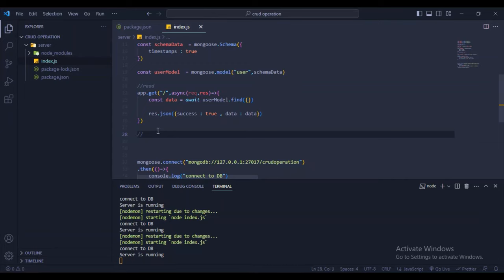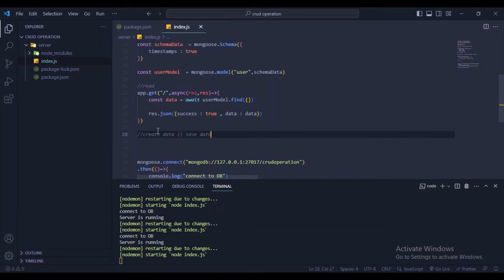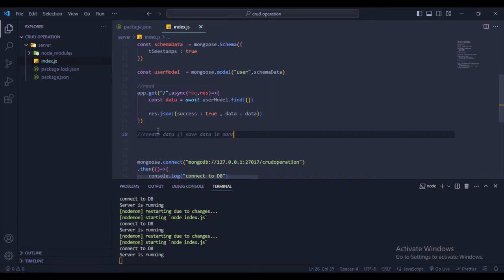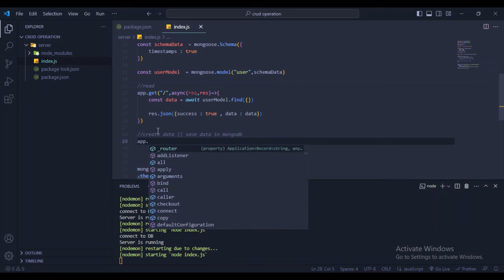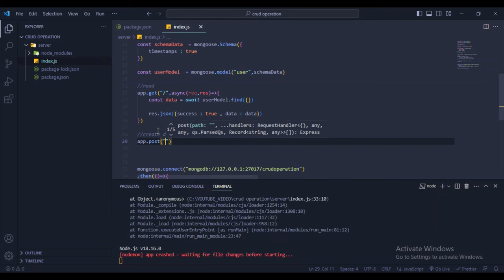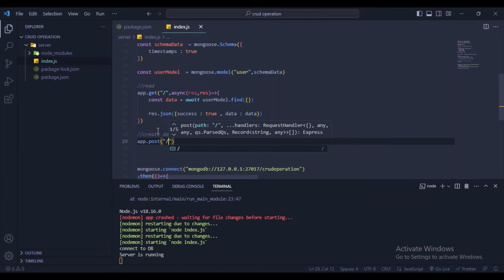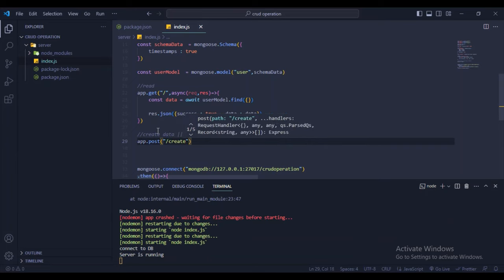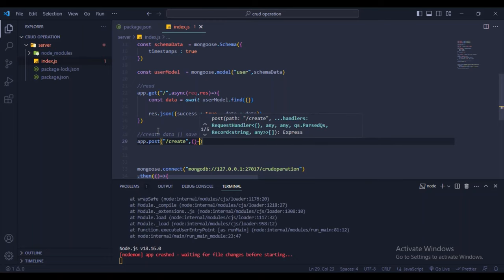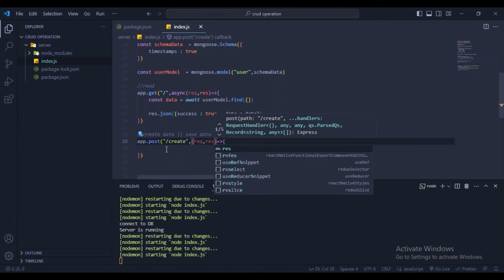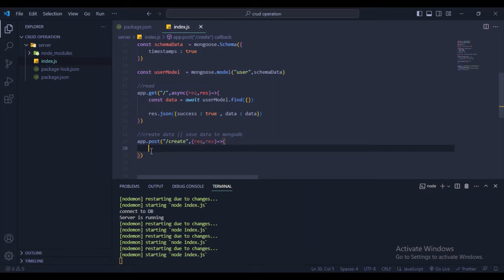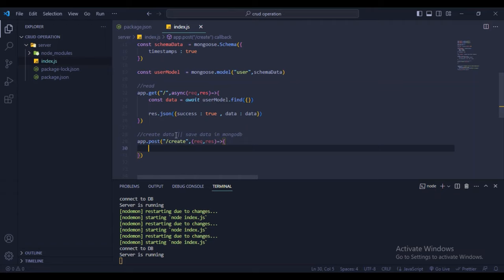Now create the save/create API. Use app.post('/create', async (req, res) => { ... }). From the frontend, data will come in the request body — console.log(req.body). Let's use Rapid API client in VS Code to test the API.